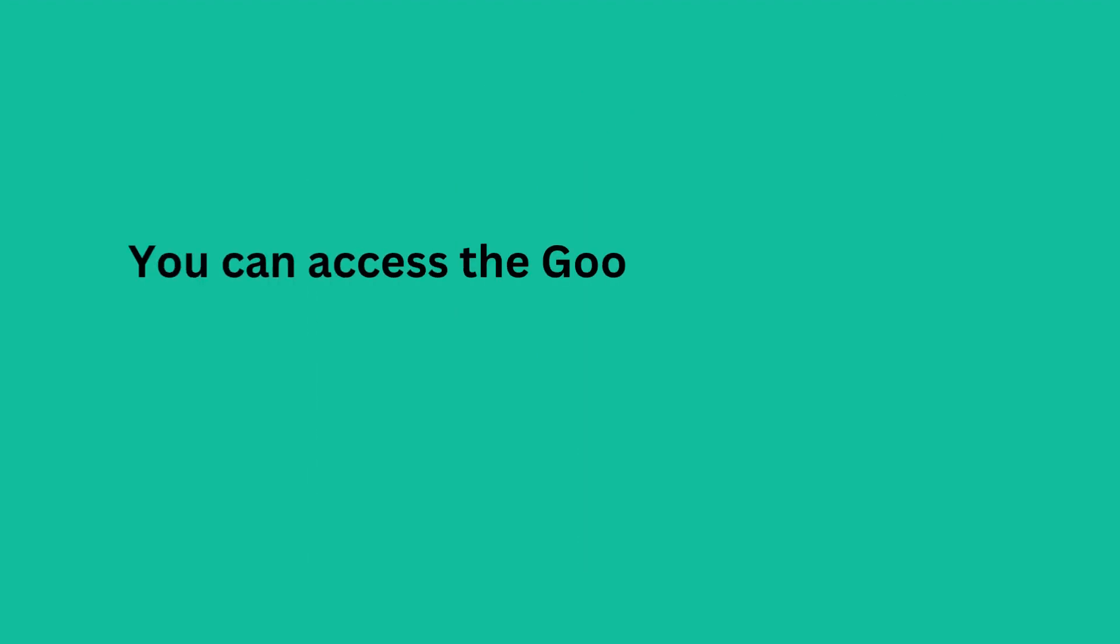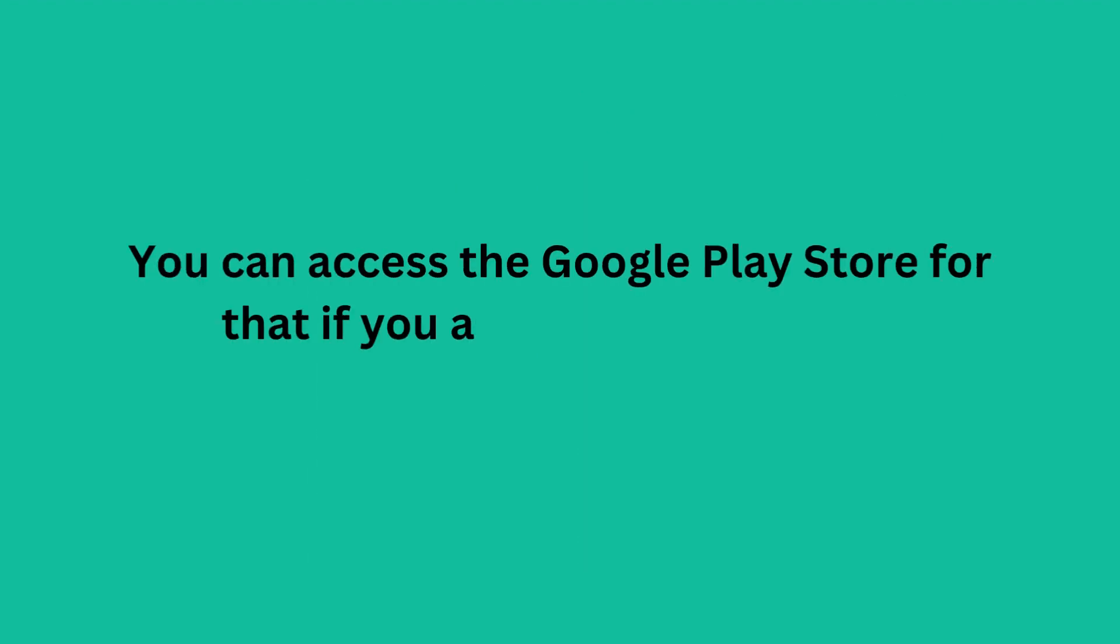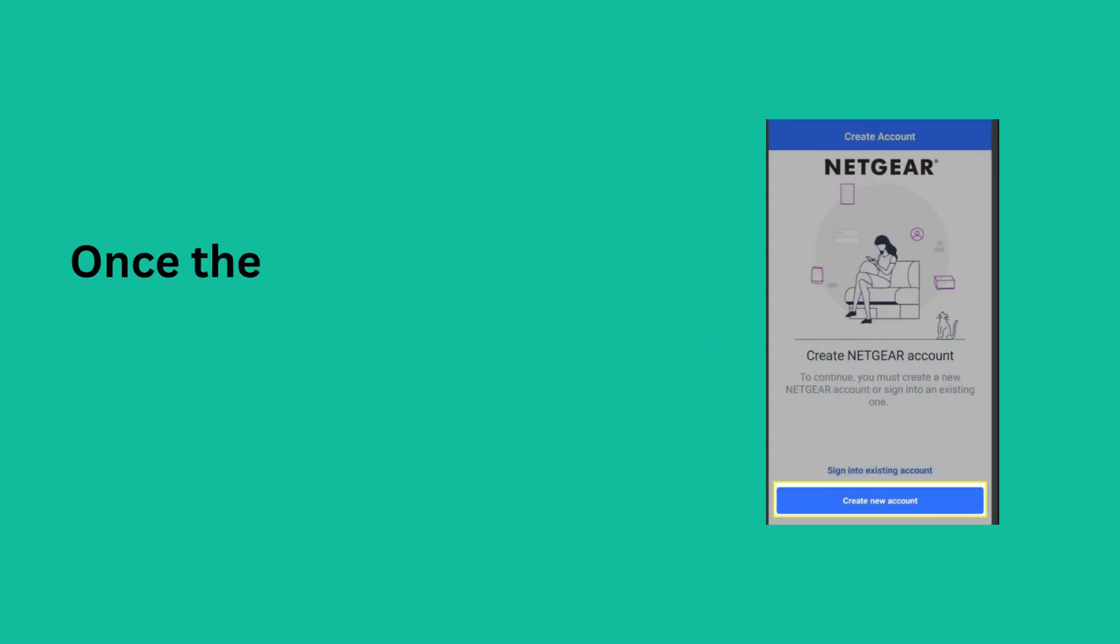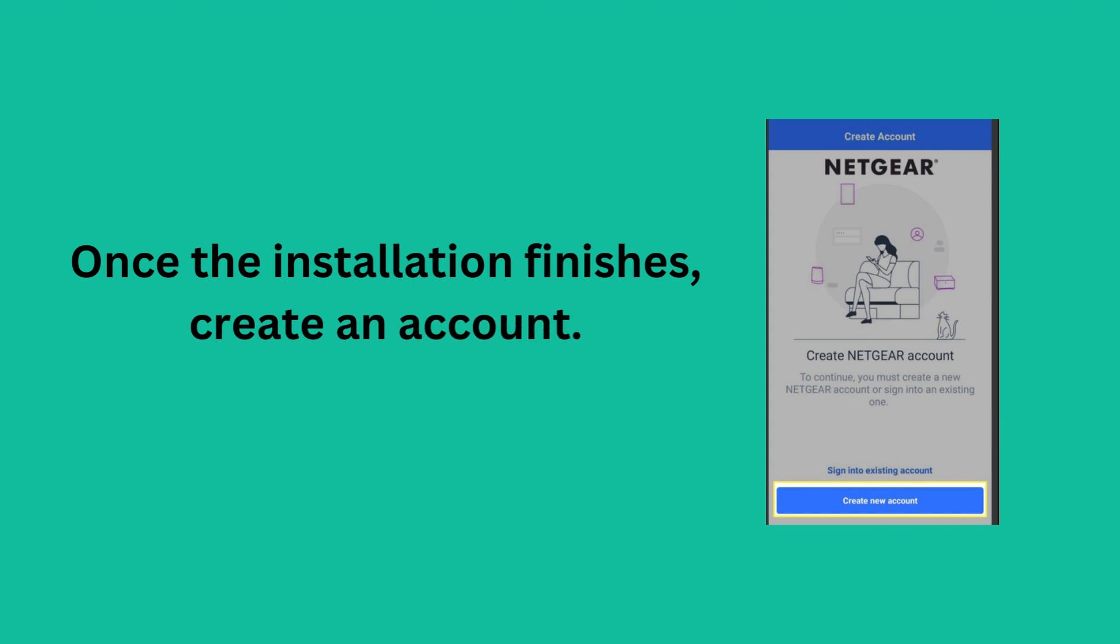You can access the Google Play Store for that if you are using an Android. Once the installation finishes, create an account.